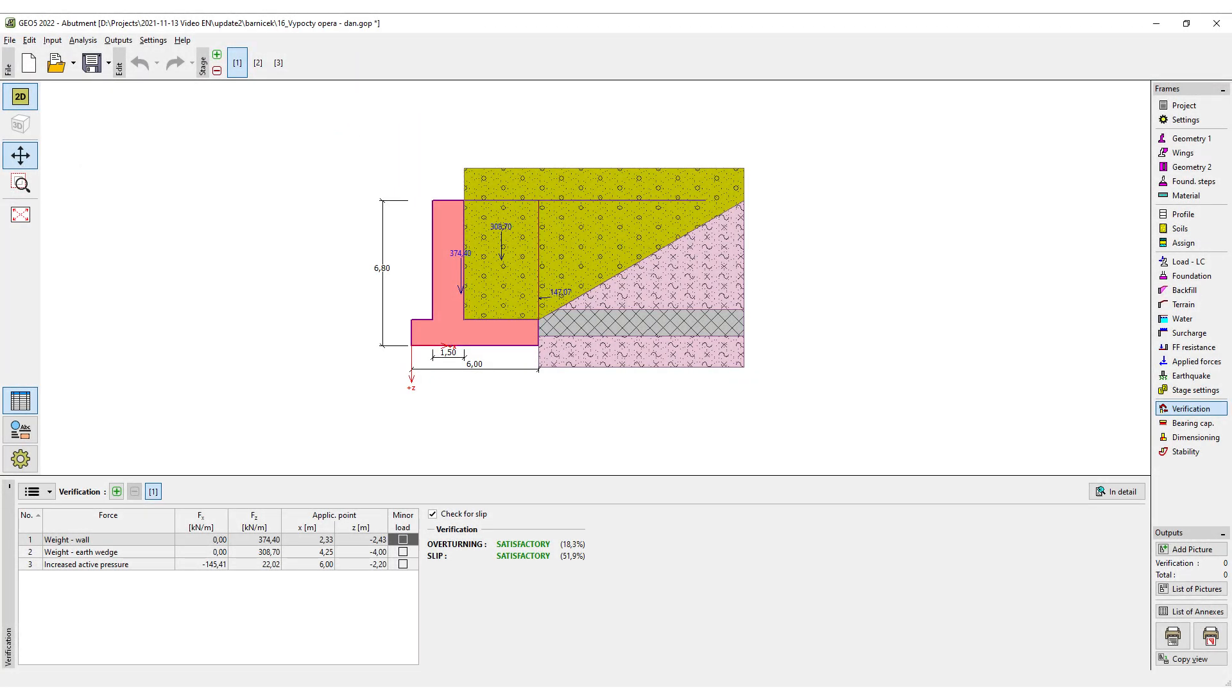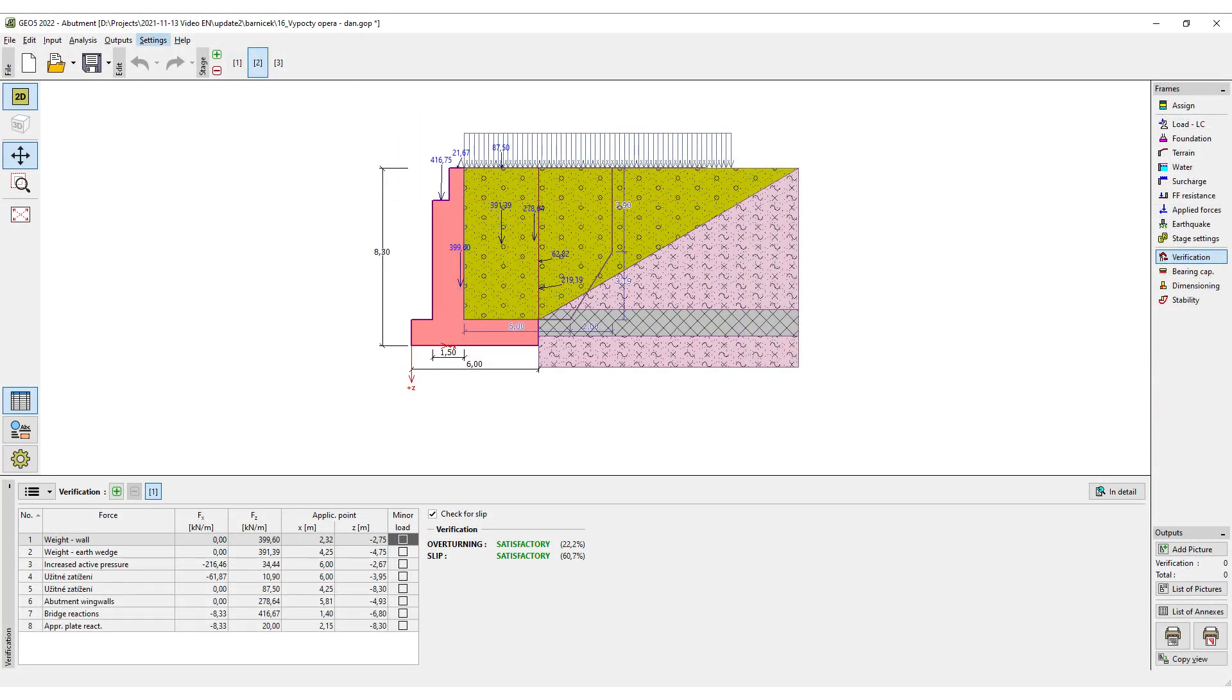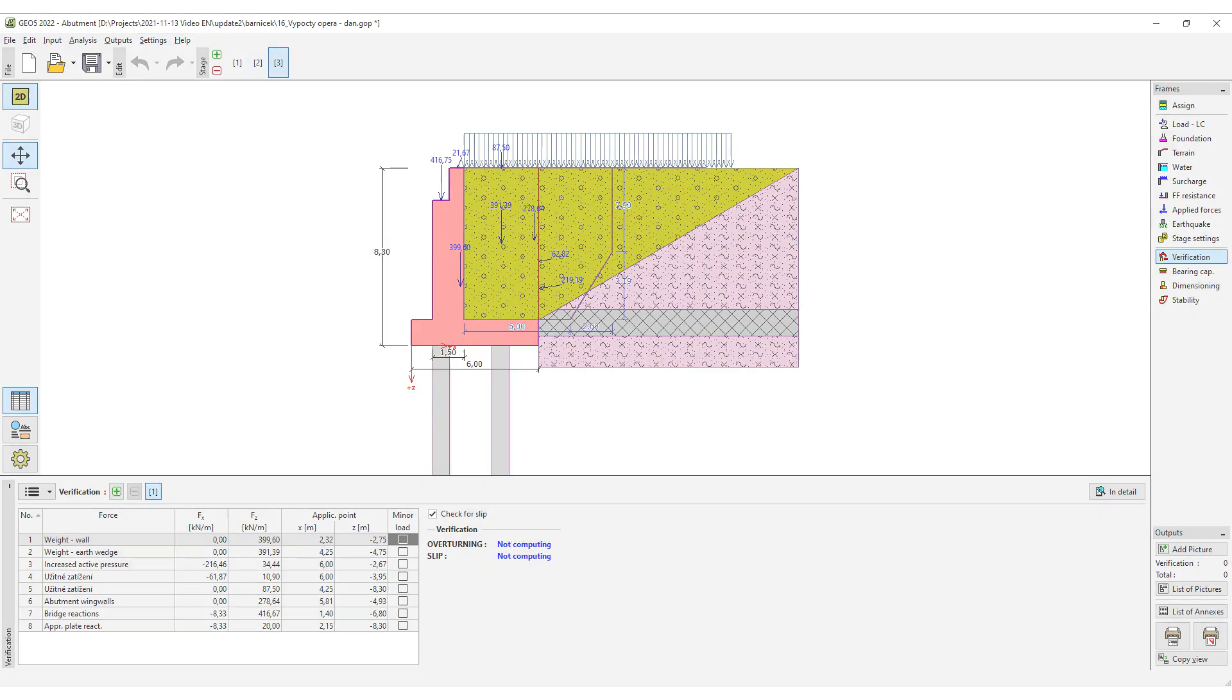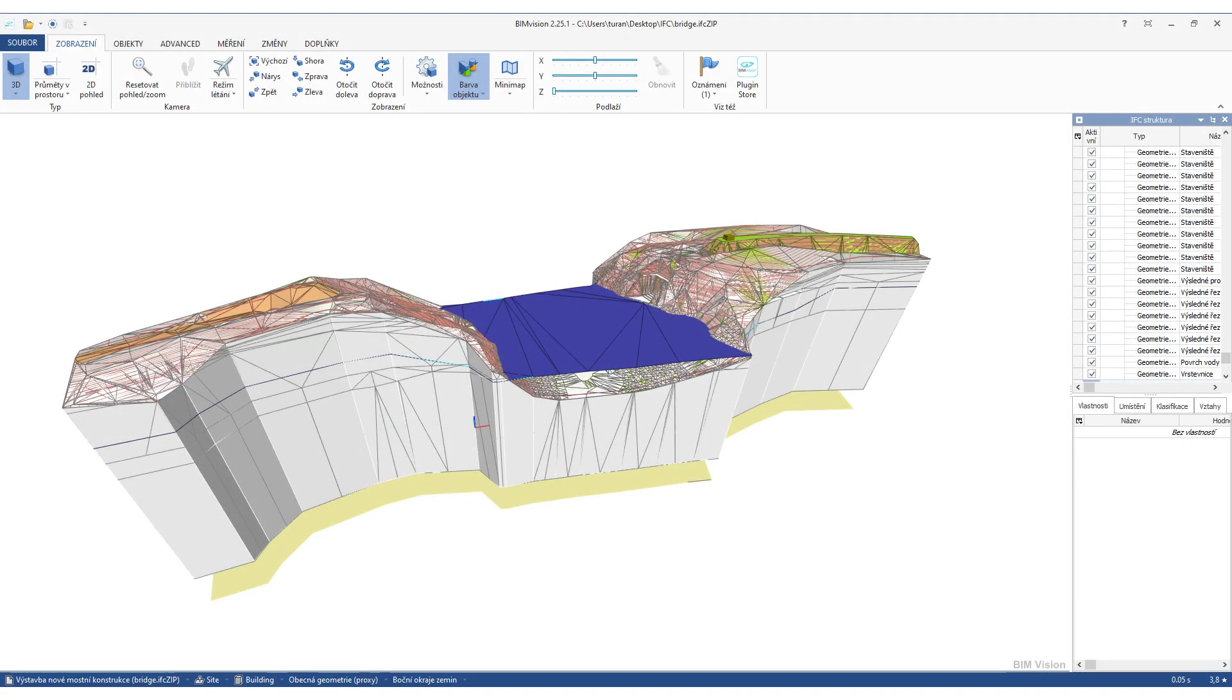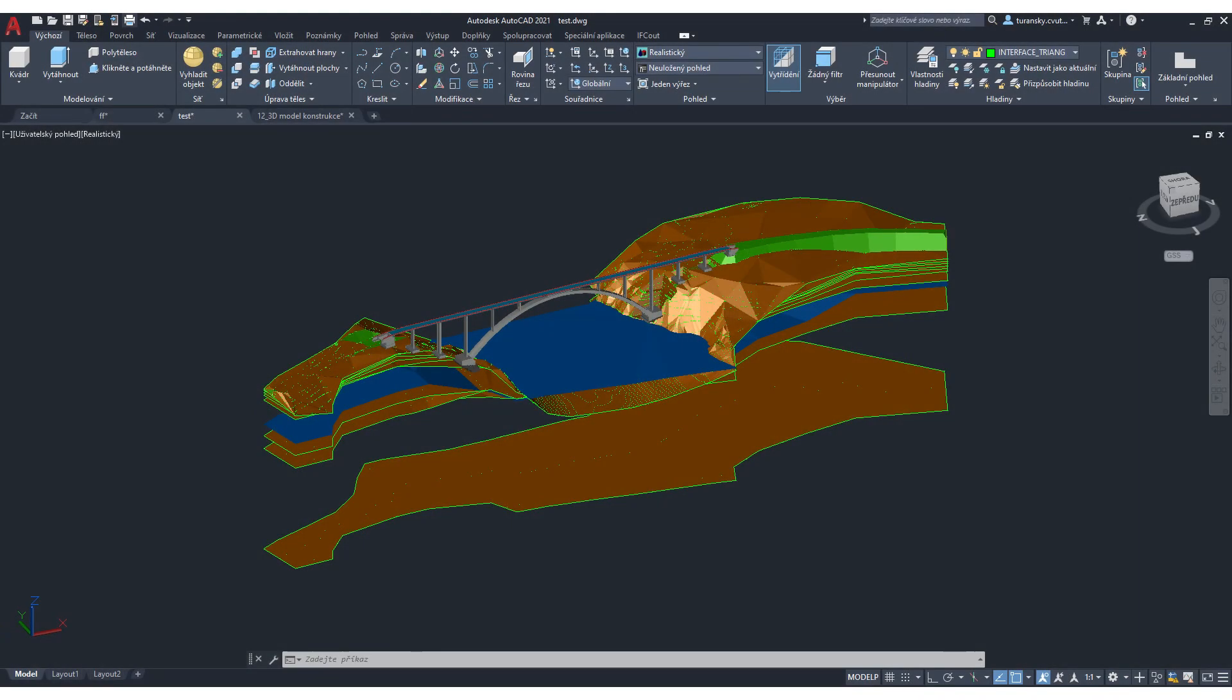All geotechnical data from the geological survey to the analysis results is created and stored in the GEO5 programs. However, at any given point, we can share the data with different programs.